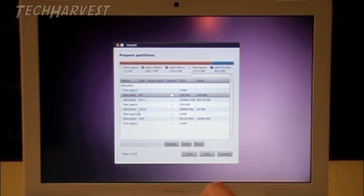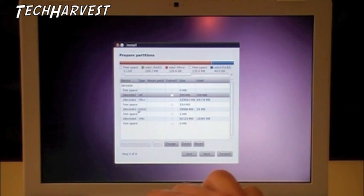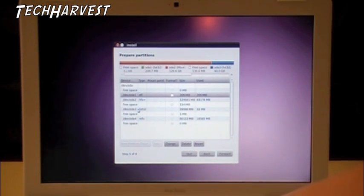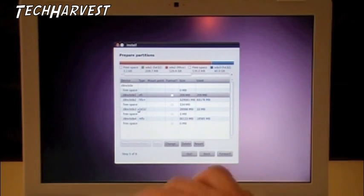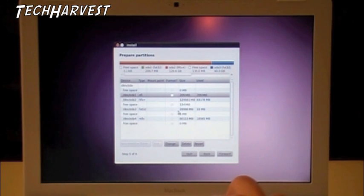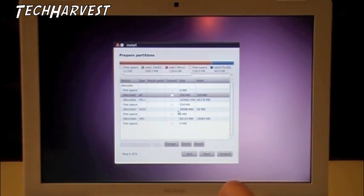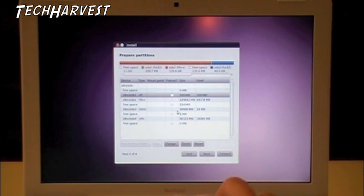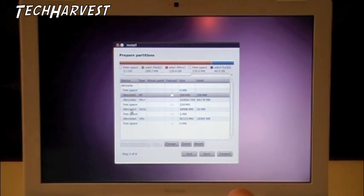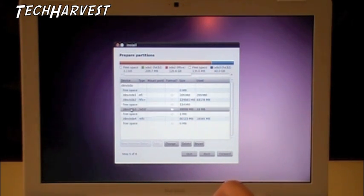And if you remember back, we partitioned the 40 gigabyte space for Ubuntu under FAT32. And if you look over here, it's almost 40 gigabytes here. So that is the partition we want to put it on. So we're going to select that.